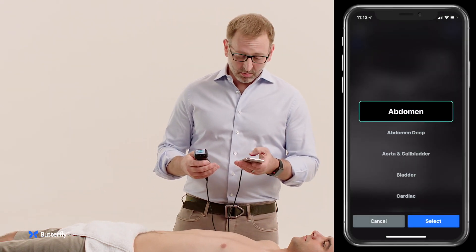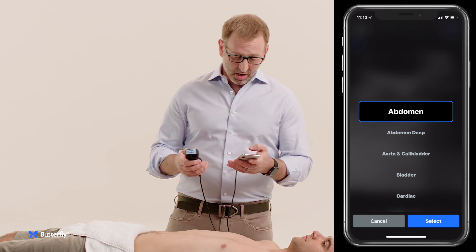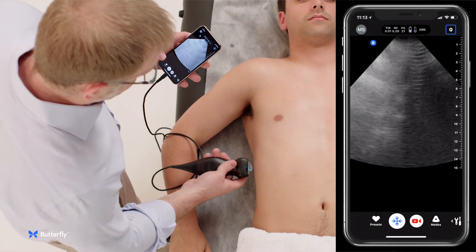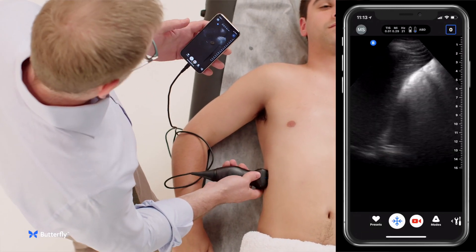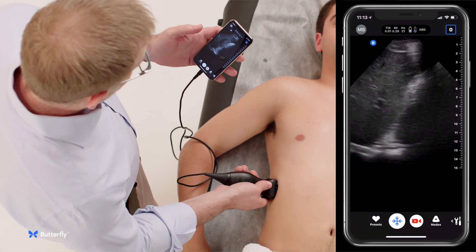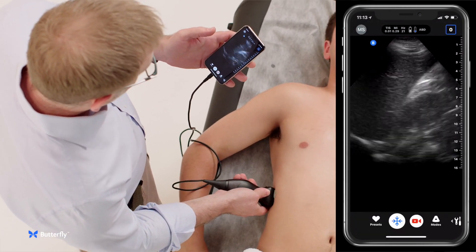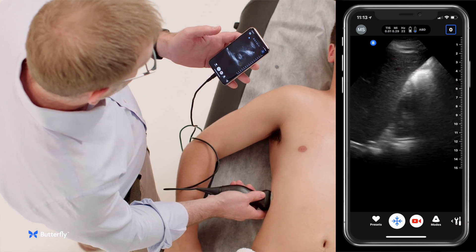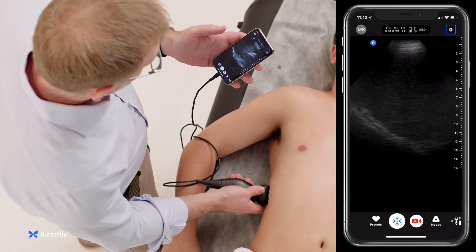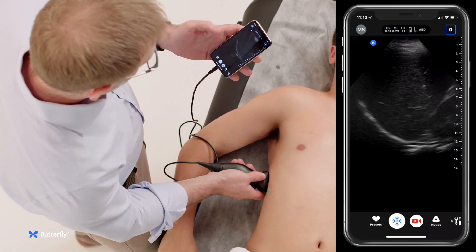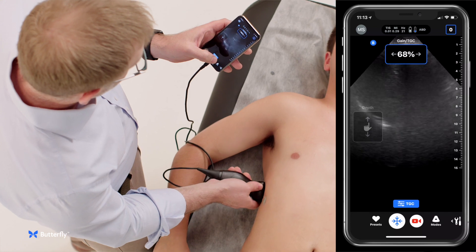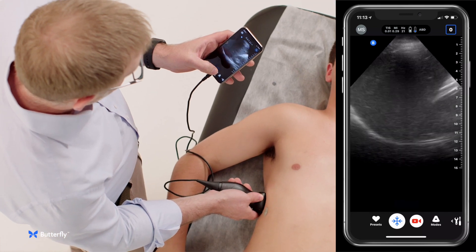We'll start off with an abdominal preset and look in Morrison's pouch — we identify the liver and the kidney, we look in Morrison's for any free fluid, then slide up and look above the diaphragm for any fluid in the thoracic cavity.